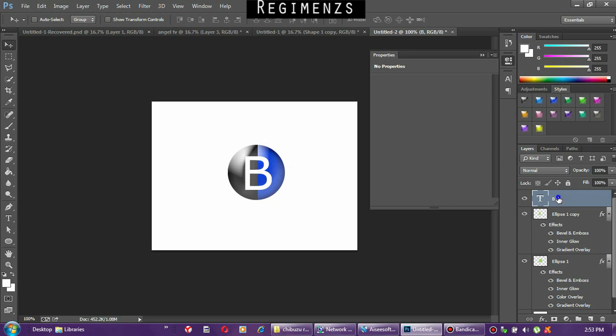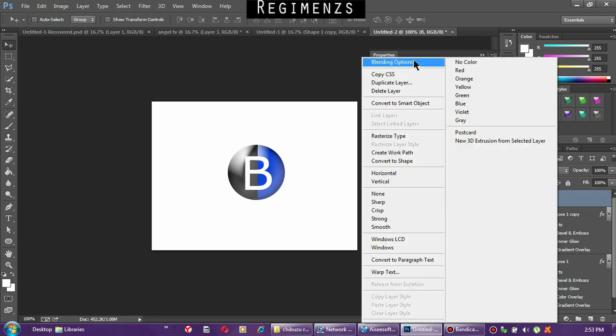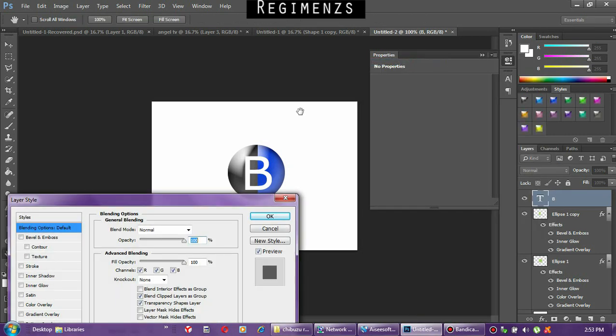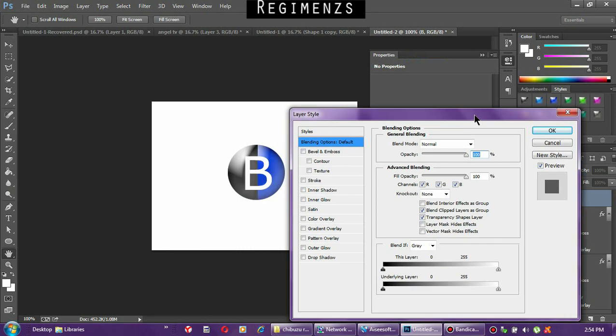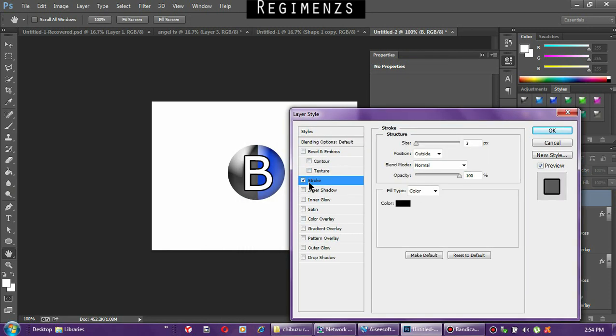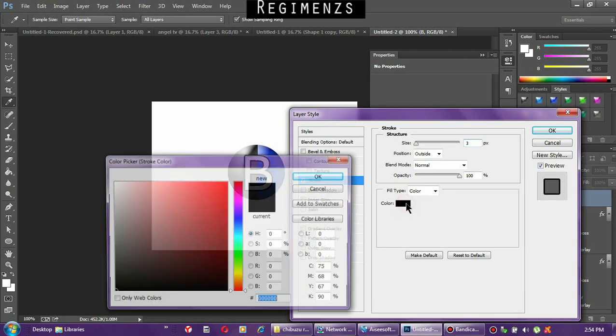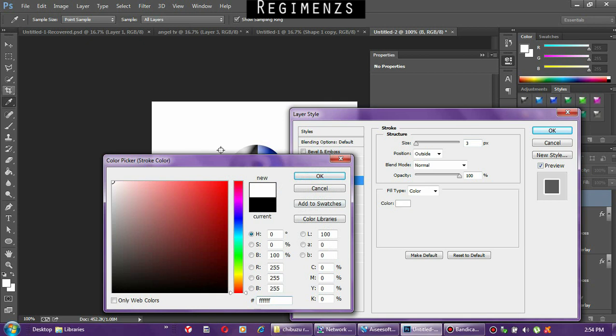Go to Bevel and Emboss to extrude it, and also add some strokes to it.